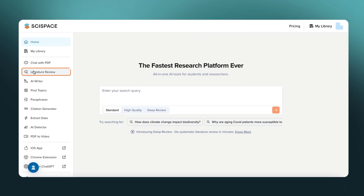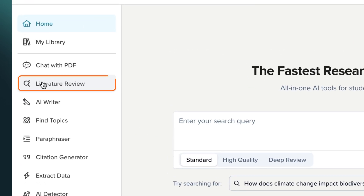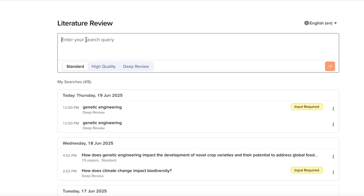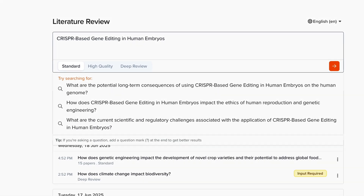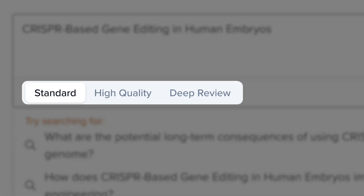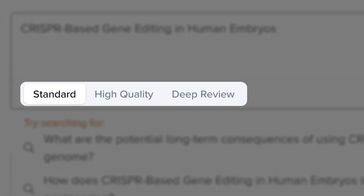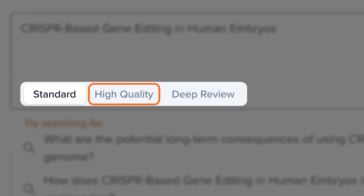To get started, head over to the search page and enter your research query. Select a review mode based on the depth of analysis you need. Standard Review analyzes around 250 papers for a quick overview. High-quality review covers up to 400 papers, providing more detailed summaries and stronger sources.